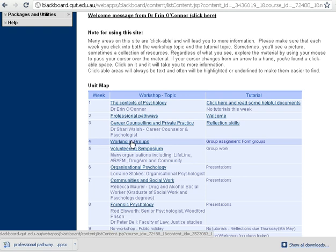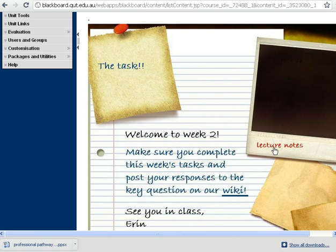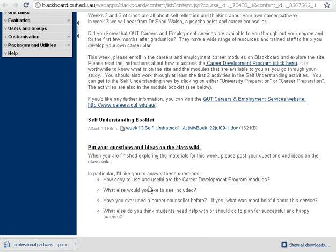Week two was one that people had a little bit of problems with because it was picture based. This is an image map and it basically is like a text menu, but instead it's a picture. So anything that looks a little bit different or seems to be standing out — like wiki, lecture notes, and the task — they're all clickable areas. If you click on lecture notes, you'll find your lecture notes. If you go back to that page and click on task, you'll find your task material for that week.